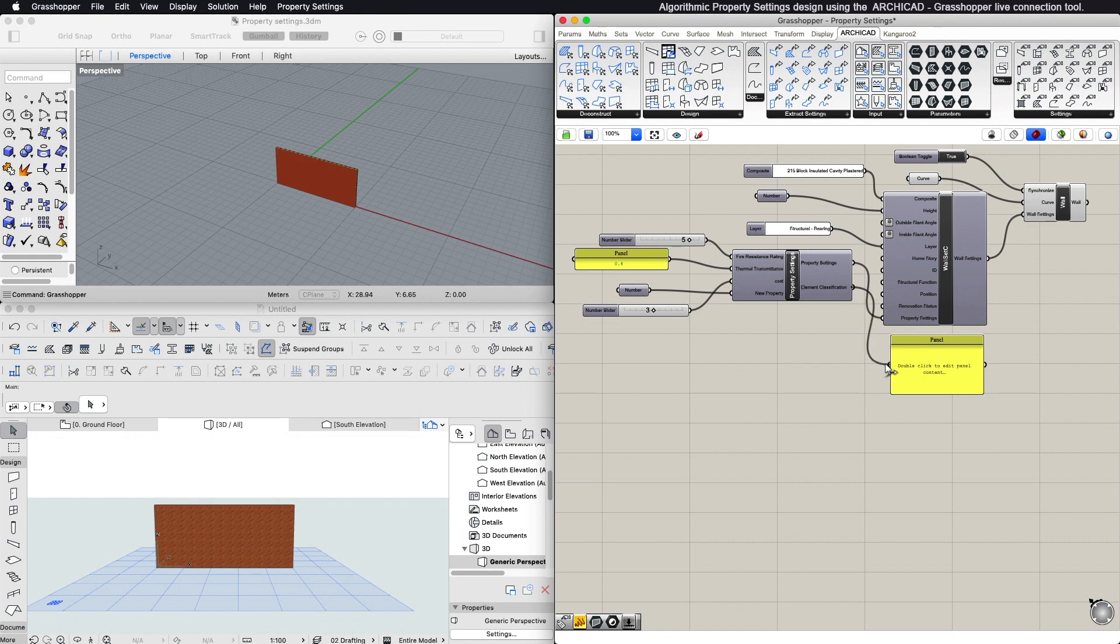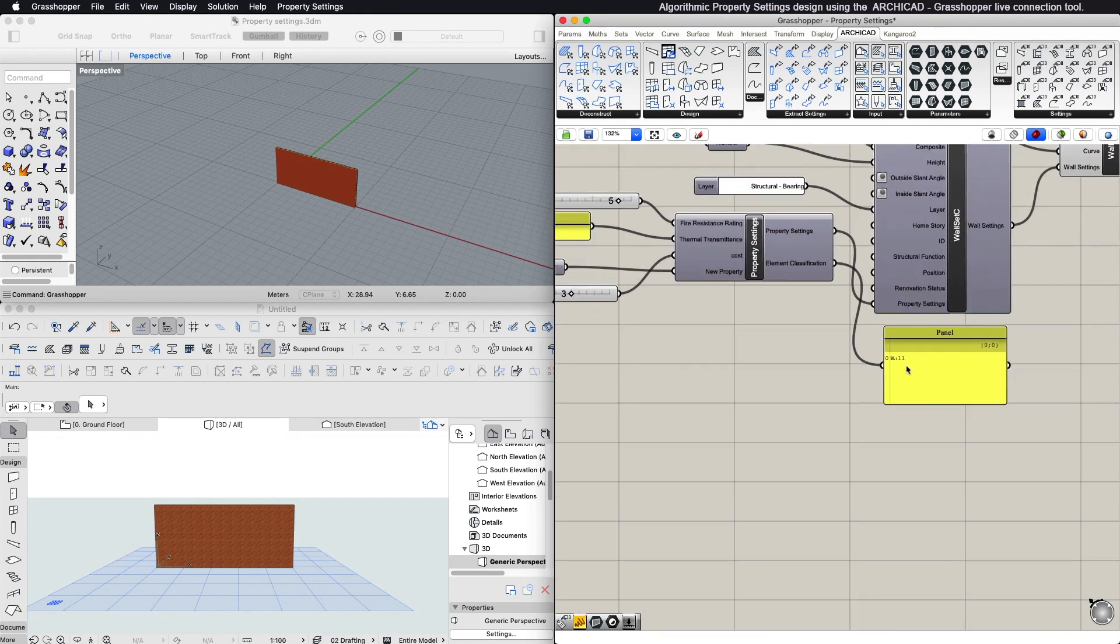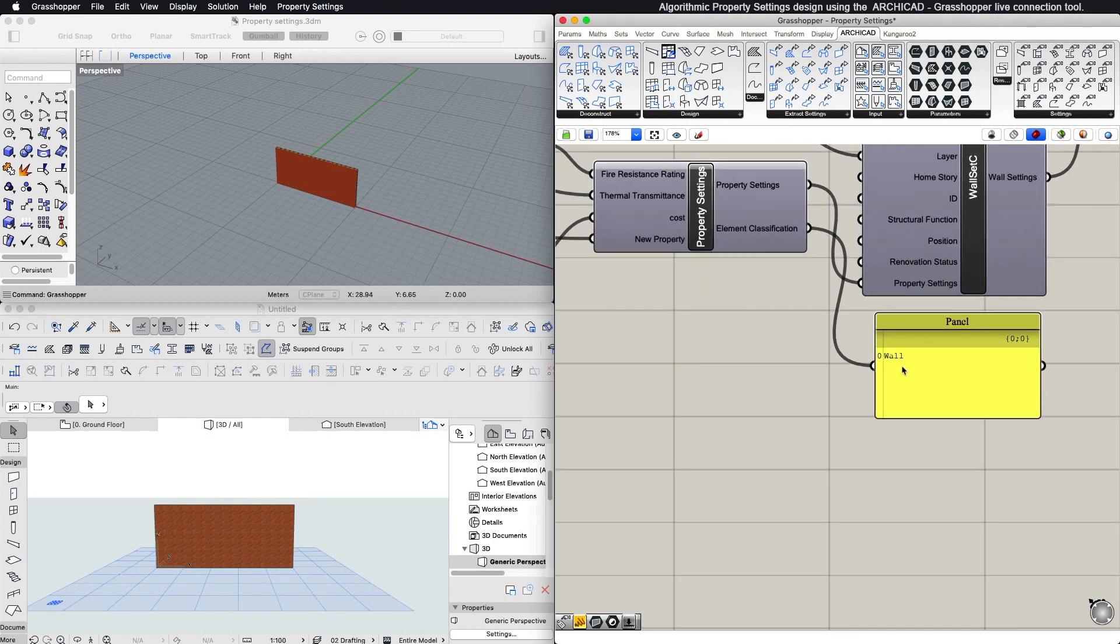Use it to add a panel node so you can see the name of the element classification chosen in the Property Settings component.